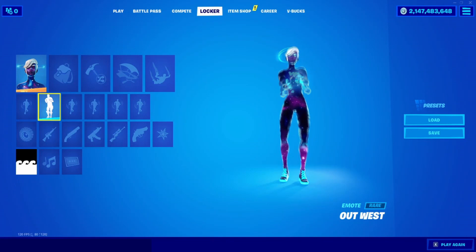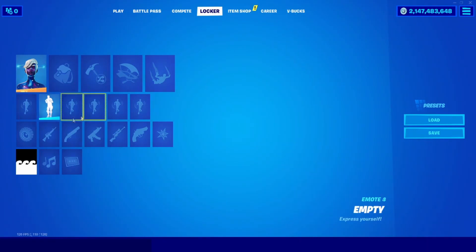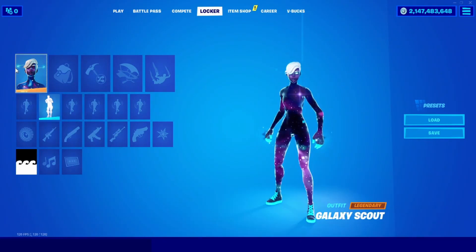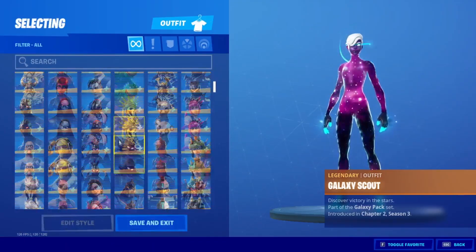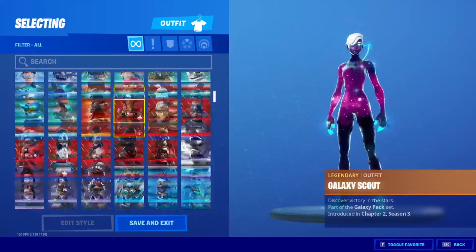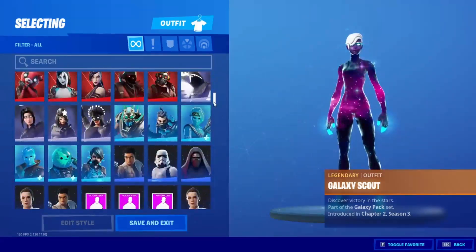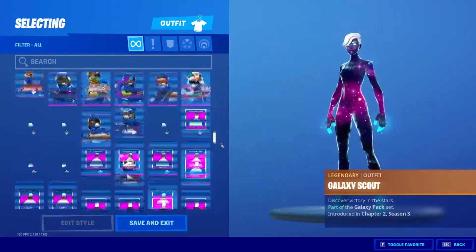Hey guys, what is up? It is Fortnite Figures and today I'm going to teach you how to use Aurora after it has been disabled. Aurora is a Fortnite private server. This Fortnite server is only for visual purposes and educational purposes.